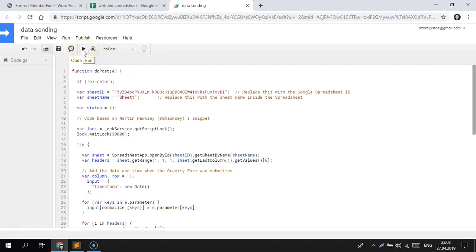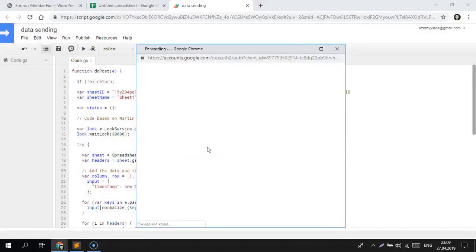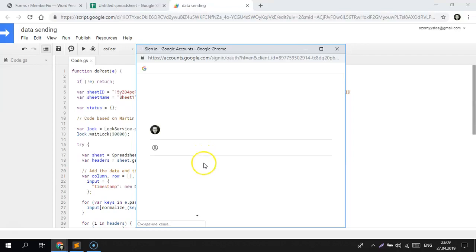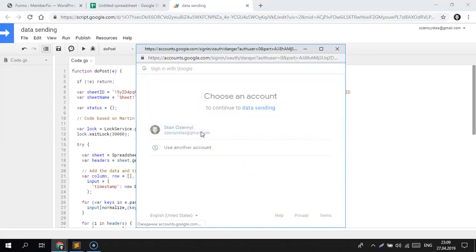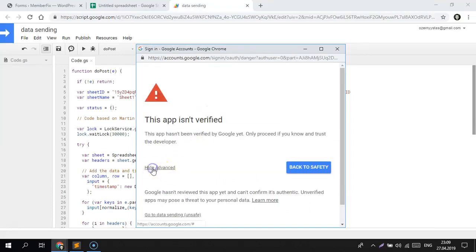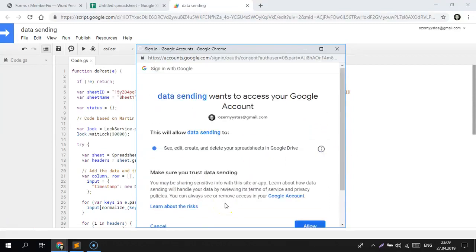Next step: run the script. We need to review permissions — wait a few seconds. No worries, this is a normal situation. Click Allow.